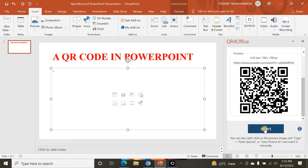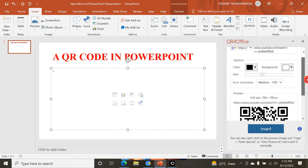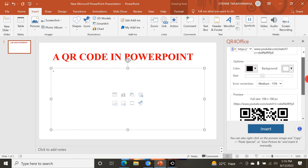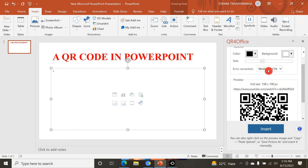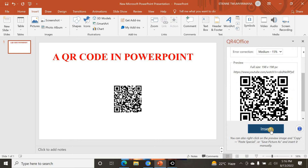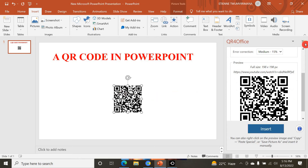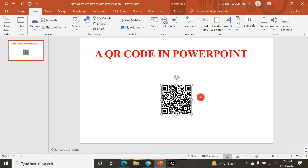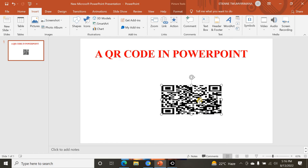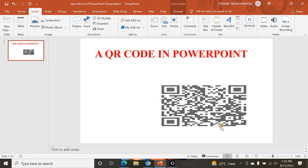Now let me go to Insert. You can increase the size of the QR code, reduce it, and change the color — whatever you want. After clicking Insert, the QR code is placed on the slide.